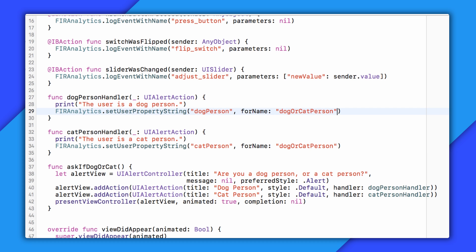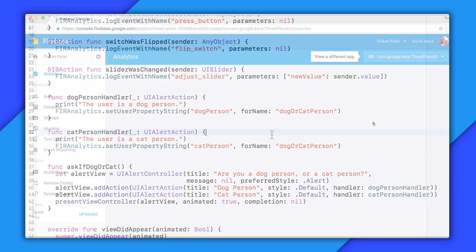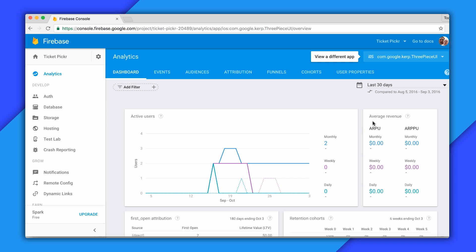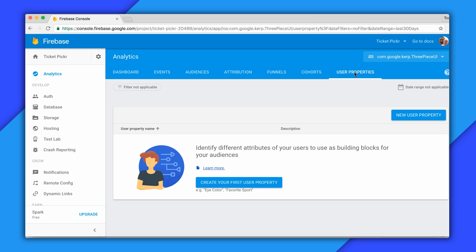OK, my code's set, but I also have to make sure I register this user property on the Firebase console. Otherwise, I won't be able to use it. So we'll go to the Firebase console, select Analytics for my project, and then click on User Properties here. And I'll click Create your first user property to create one.